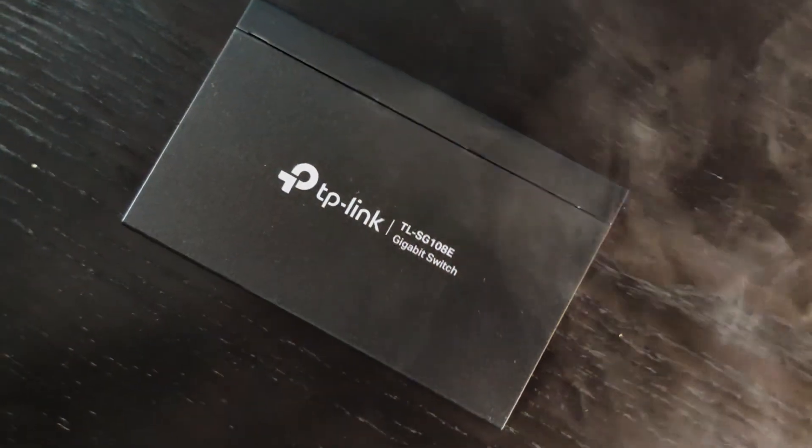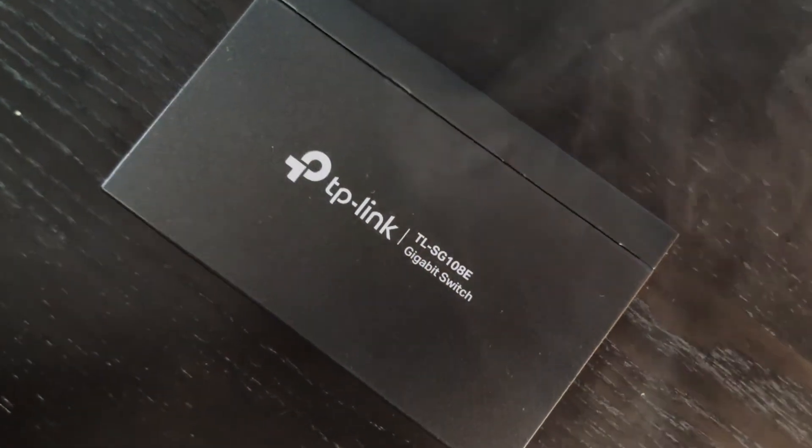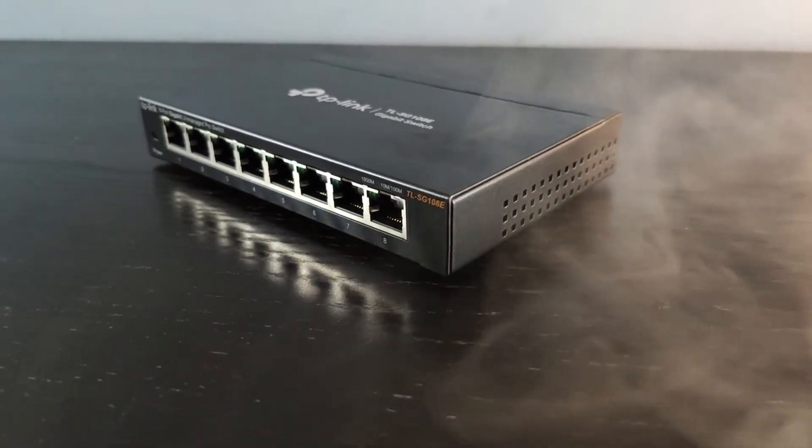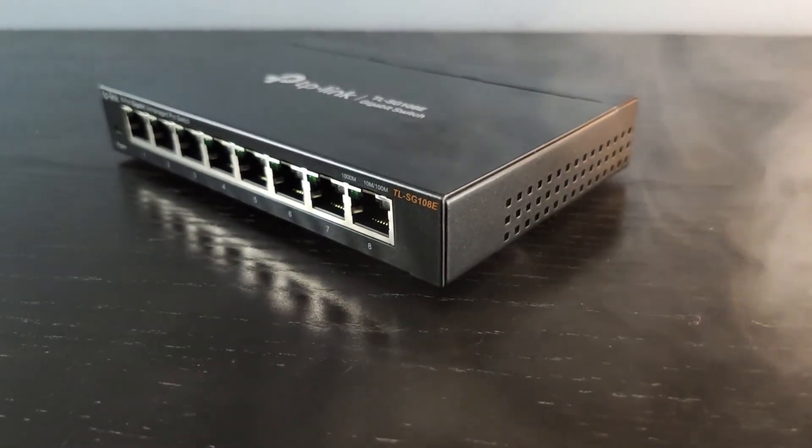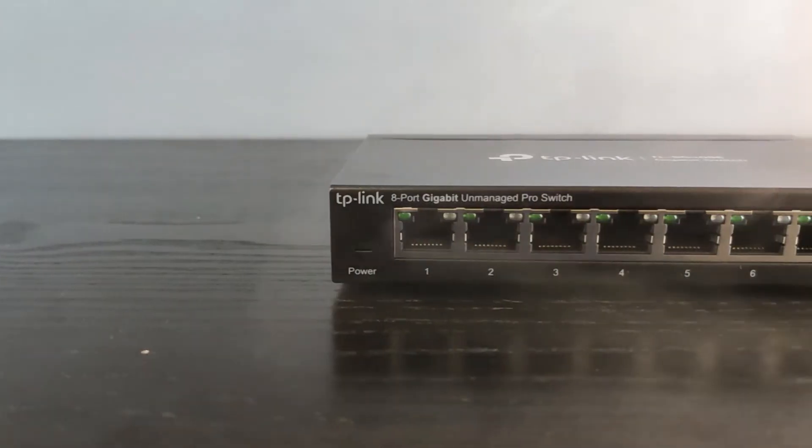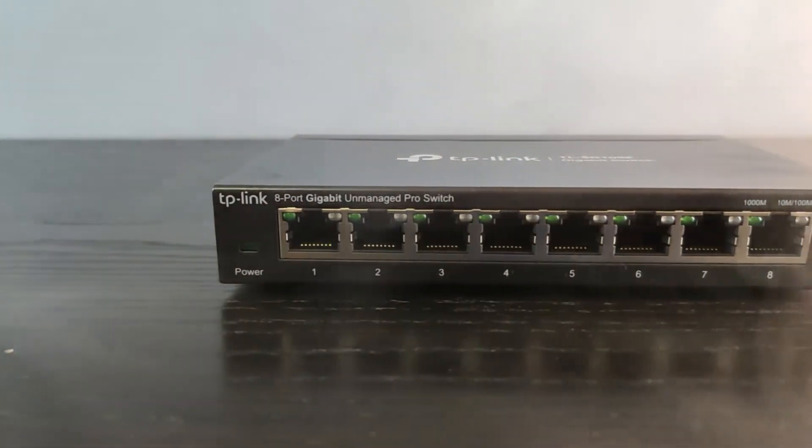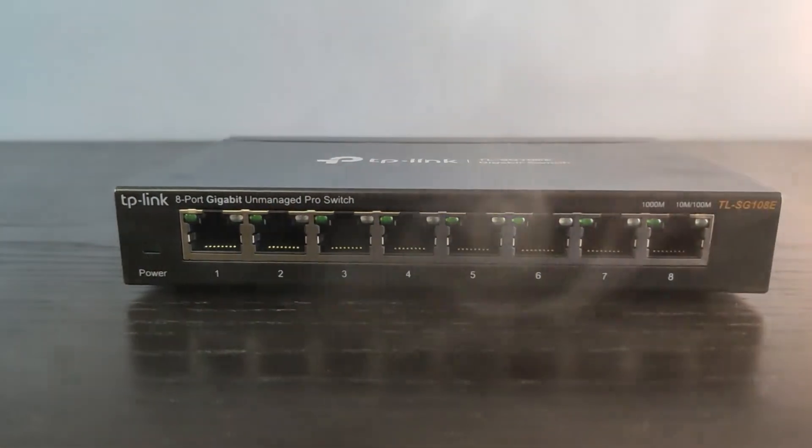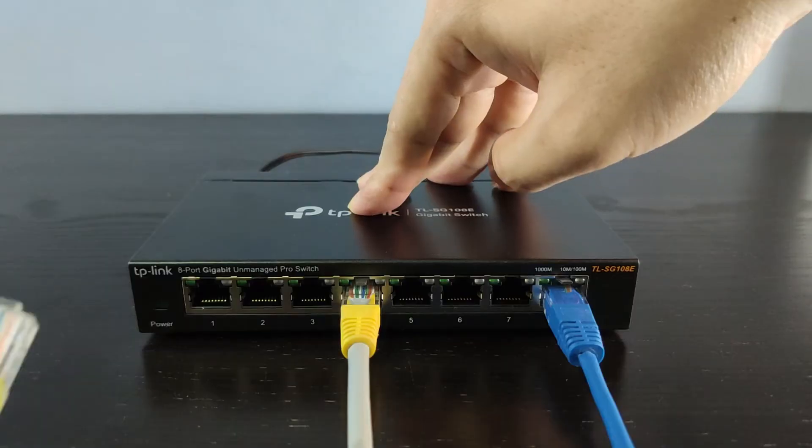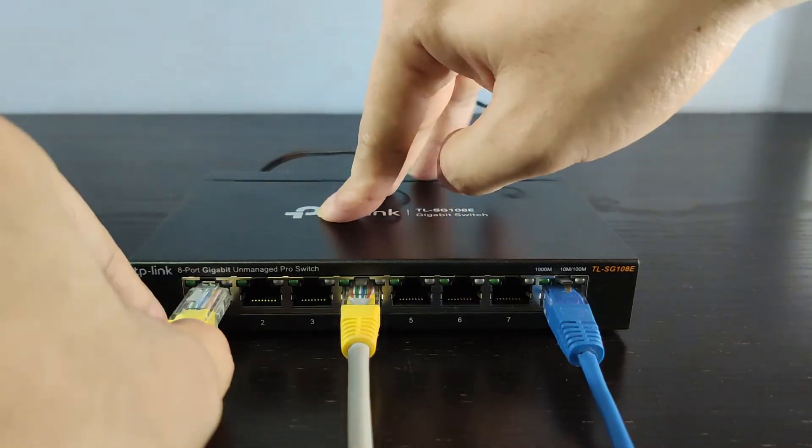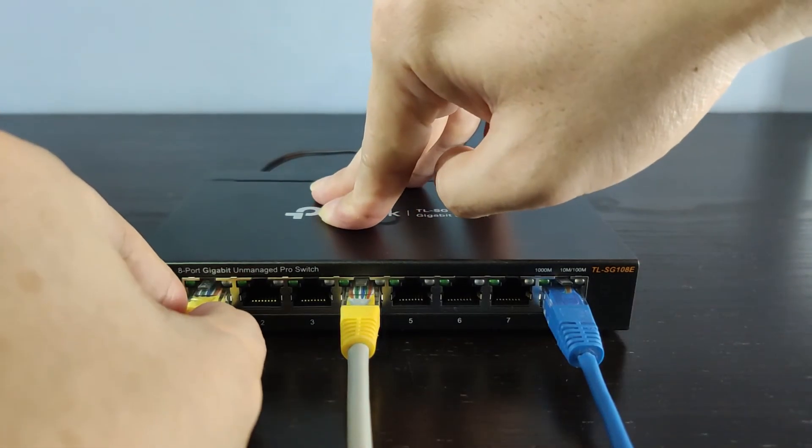Welcome to part 2 of the video series about the TP-Link TL-SG108. In this video, we are going to walk through the individual setup and the functions of the switch.